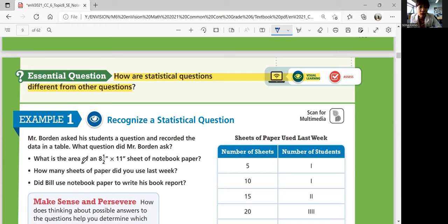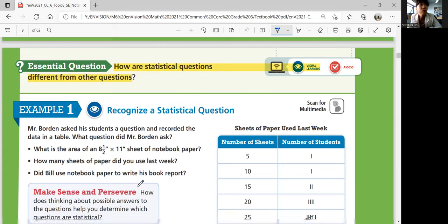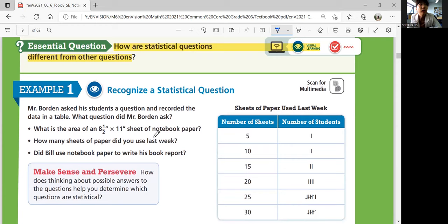Example 1 — recognize a statistical question. Mr. Borden asked his students a question and recorded the data in a table. What question did Mr. Borden ask? The options are: what is the area of an 8.5 by 11 sheet of notebook paper; how many sheets of paper did you use last week; or did Bill use notebook paper to write his book report?